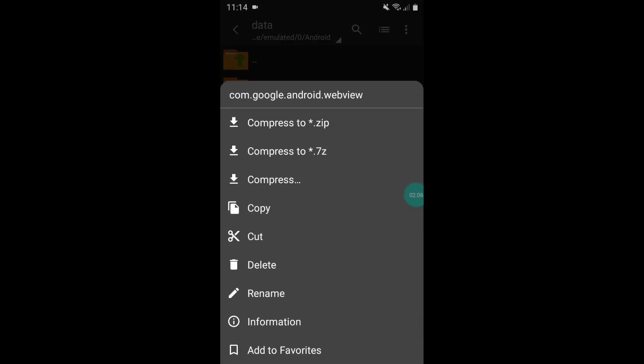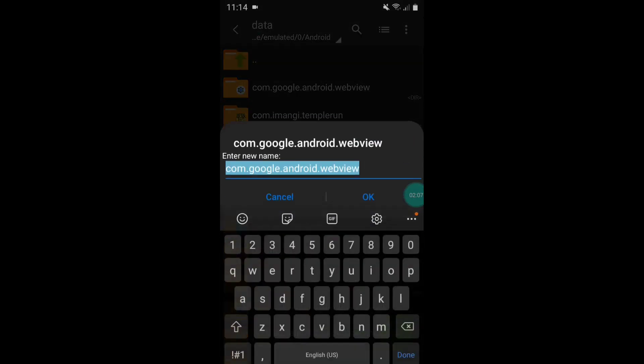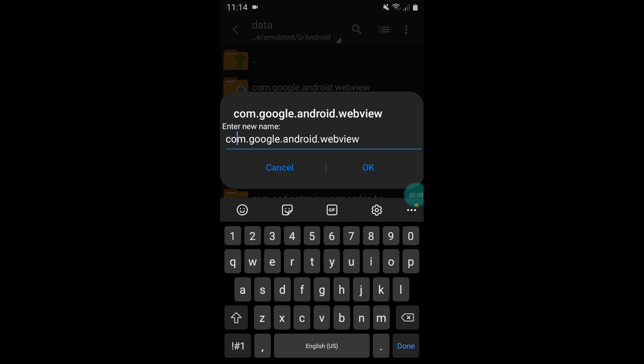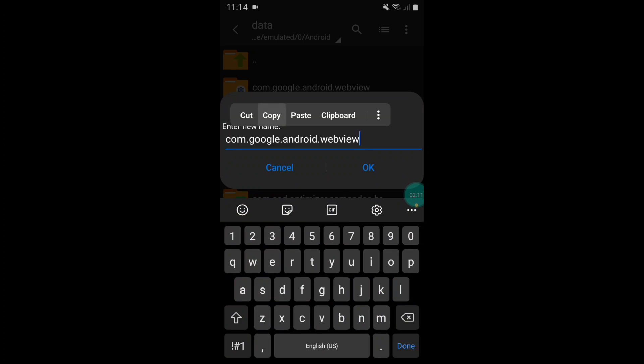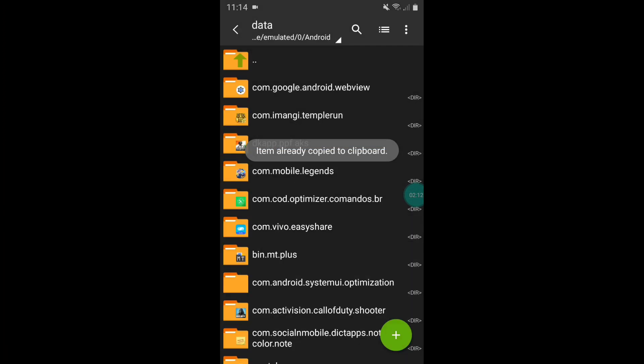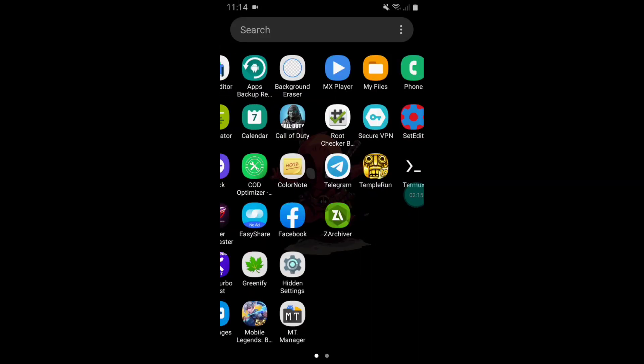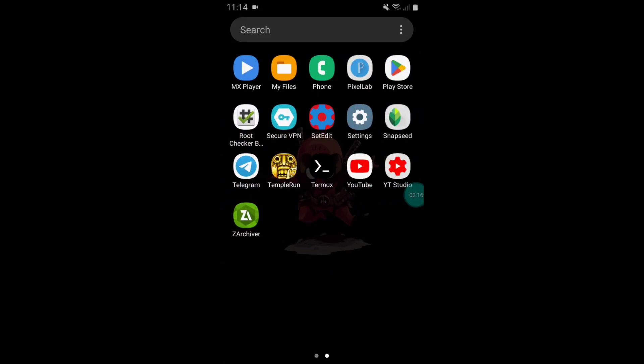After copying, open the Termux app that we have downloaded from Play Store.